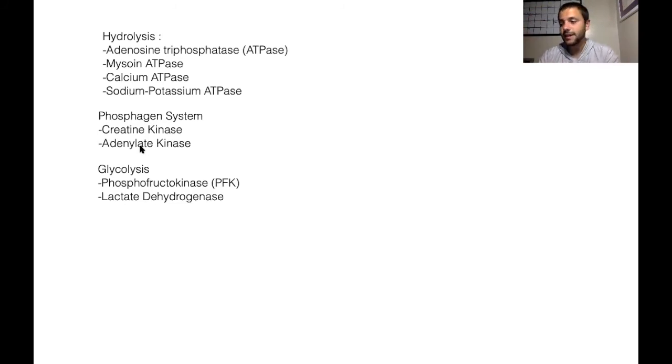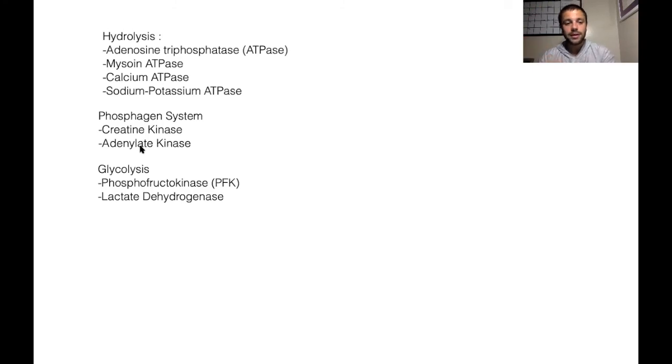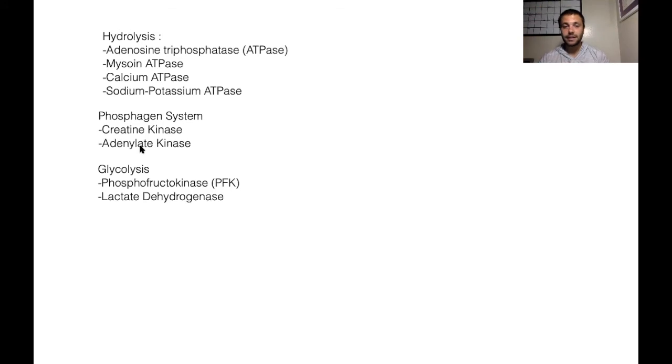And then lastly, lactate dehydrogenase, super simple. This is just the enzyme that helps us convert pyruvate into lactate. That's it. Simple as that.